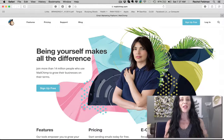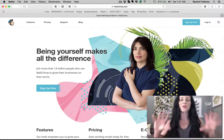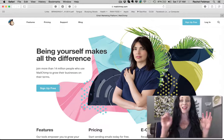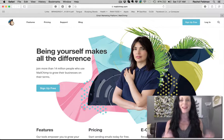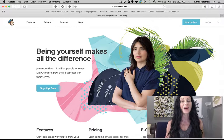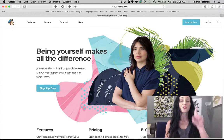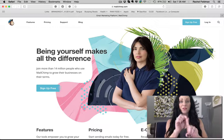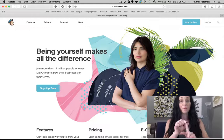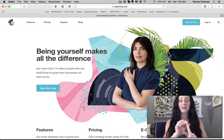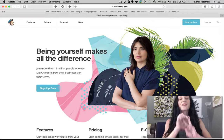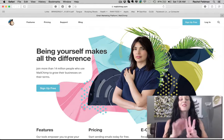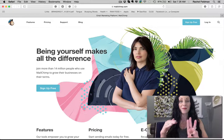Go through that letter and make sure that you're really nurturing. The whole point of an opt-in freebie is that you're nurturing the very person who is downloading. You can have a thank you for downloading, a follow-up three days later, and another follow-up — that could be three emails. This is called an email sequence.